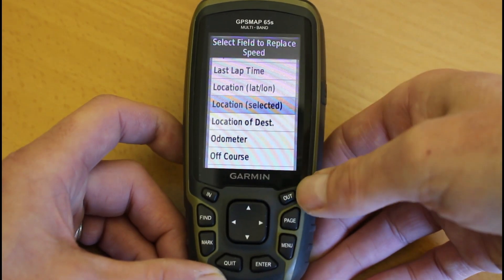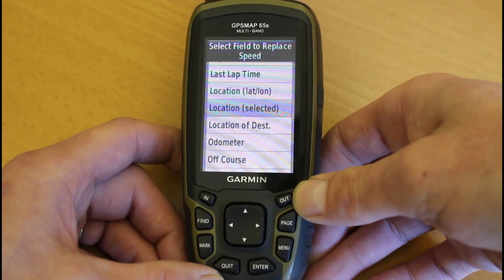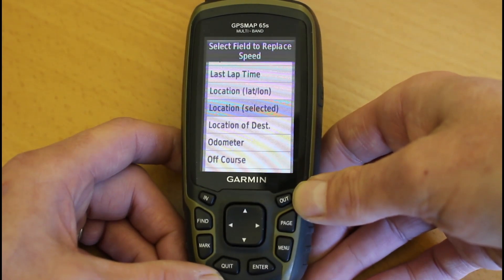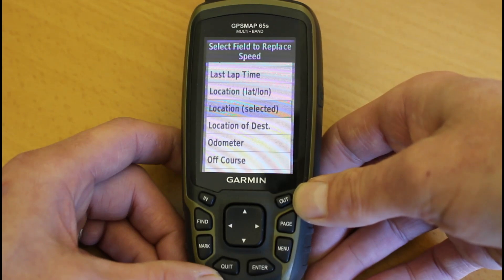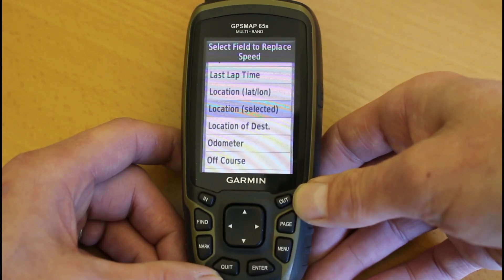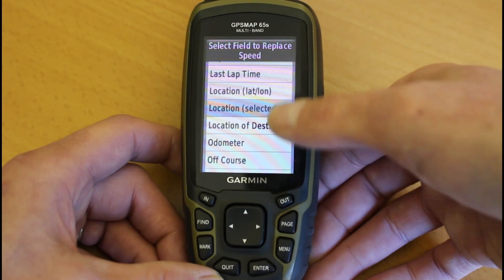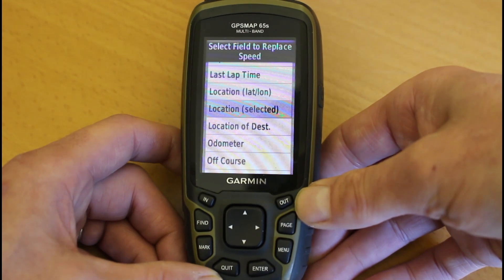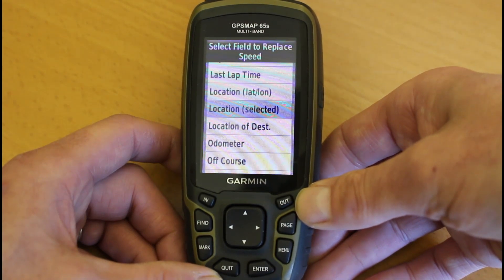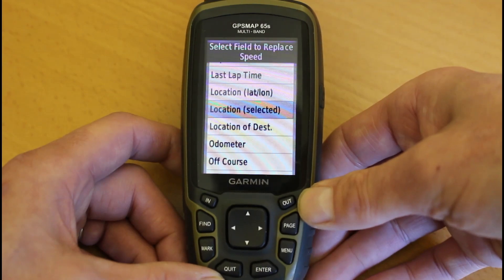Where it says 'Location Selected,' that means whatever grid system you set your GPS device to in the main menu under Setup and Position Format. In this case we're in the UK — I've set mine to BNG, which stands for British National Grid. So Location Selected from the main menu, Setup and Position Format, I have set as British National Grid, so I can cross-refer with an Ordnance Survey map.